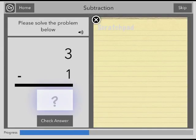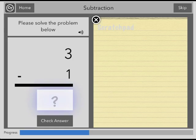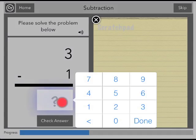In the subtraction task, you are asked to solve a subtraction problem. Use the scratch pad on the side of the screen to help work out your answer. When you are ready, tap the empty box, enter your answer, and tap Done.